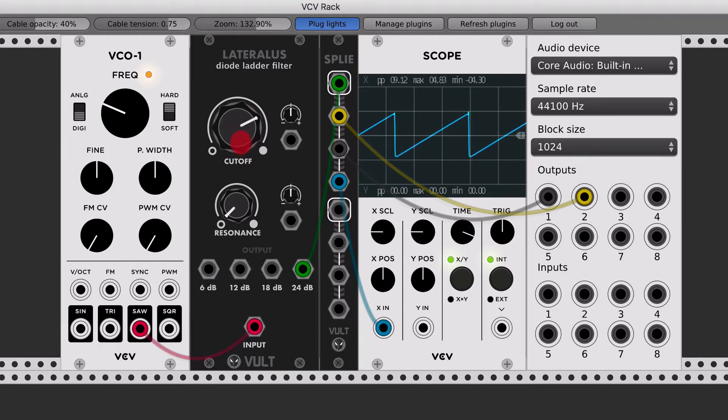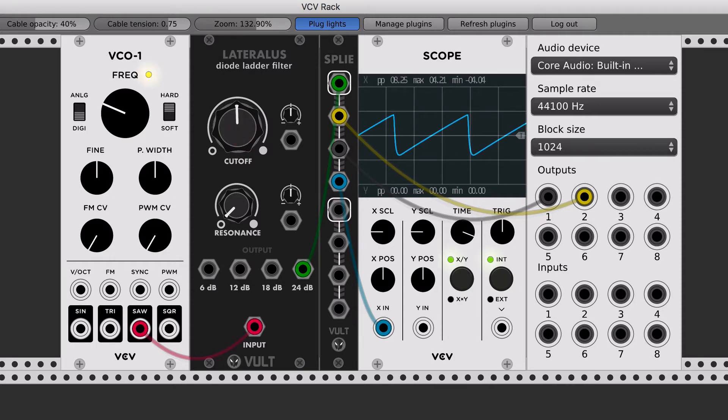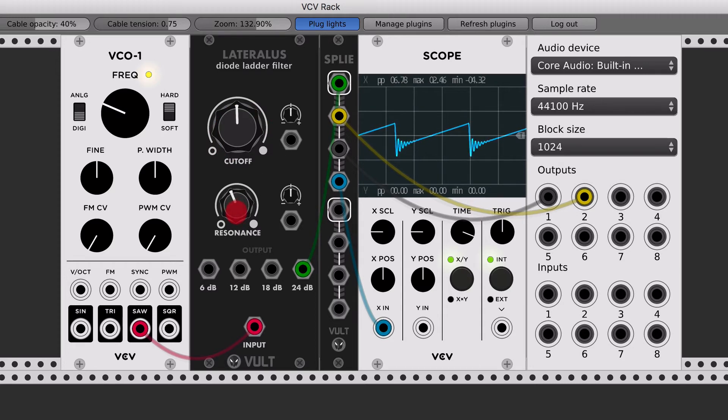Mainly what it does is that it's more aggressive in the frequencies that it cuts out, so I'm going to add a little bit of resonance.